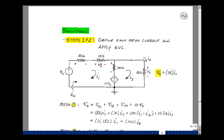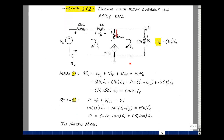The voltage across the 50-ohm resistor is I1 times 50. The voltage across the 1k resistor is 1k times I1. The current through the 100-ohm resistor is I1 minus I2, so its voltage is 100 times (I1 minus I2). Plus 10 times V sub x, but V sub x equals 1k times I1, so I have an equation in the two unknowns I1 and I2. Adding up all results: (50 + 1000 + 100 + 10k) = 11,150 times I1, minus 100 times I2.